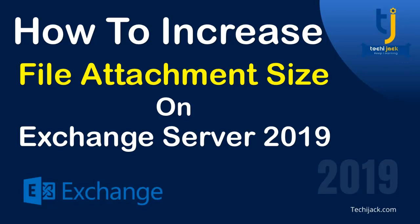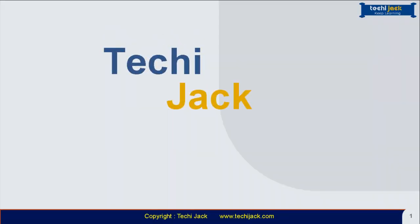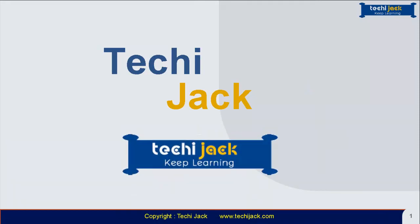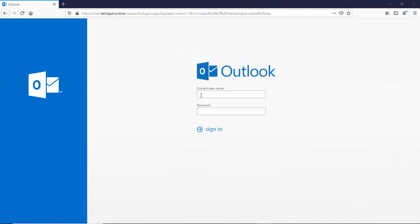Before we proceed to increase file attachment size for our user, first we will login with user credentials on Outlook on the Web and we will check the size of the file — how much the user is allowed to send. Without any delay, let's jump to our Outlook on the Web. We will enter the domain name which is TechieJack backslash, and now we have to enter the username which is Jack. Now we will enter the password and then we will click on sign in.